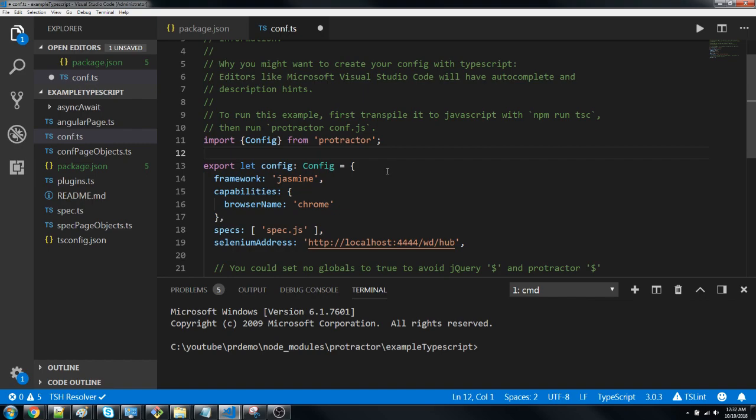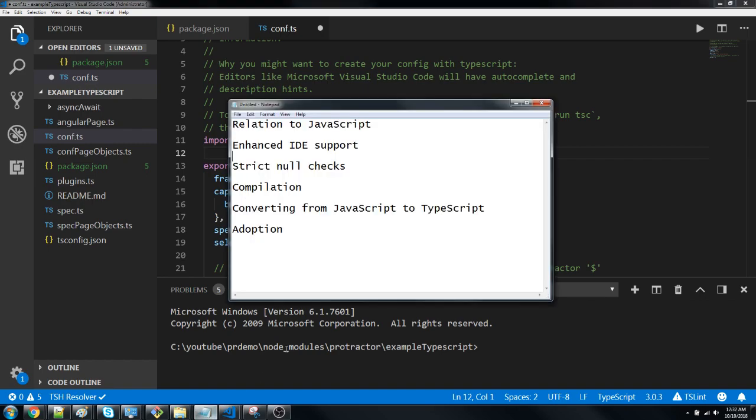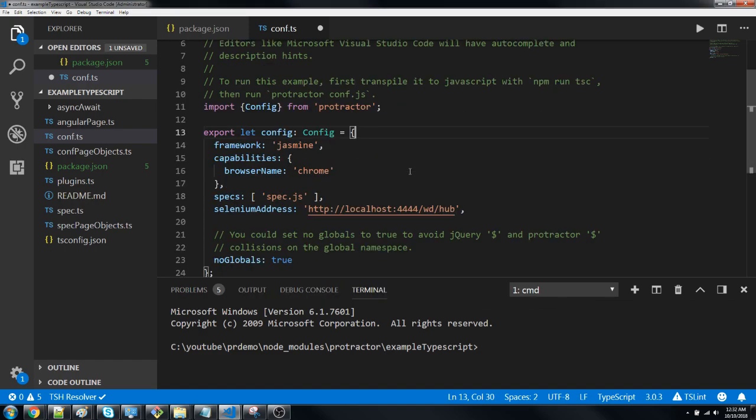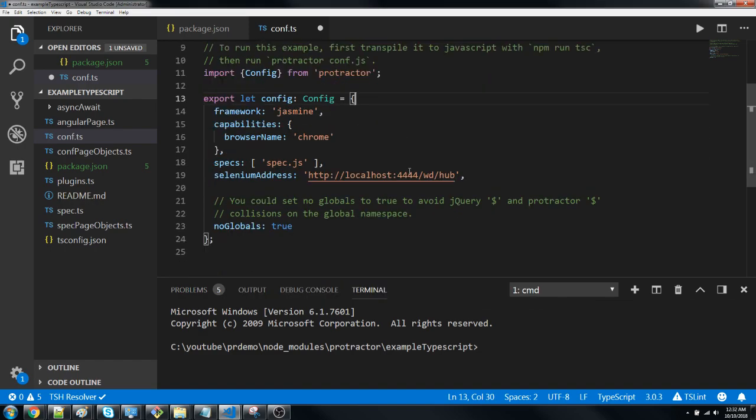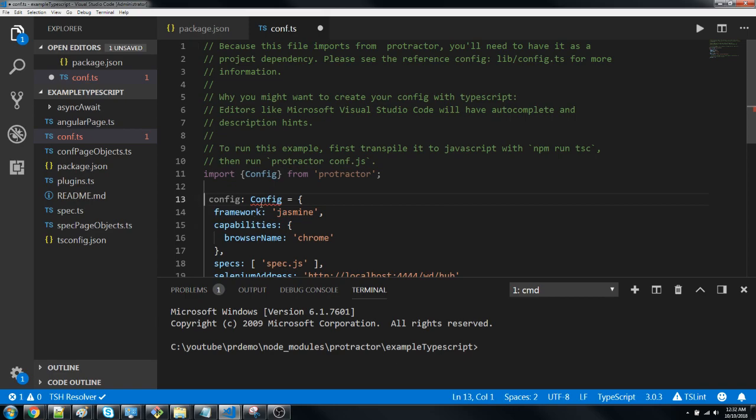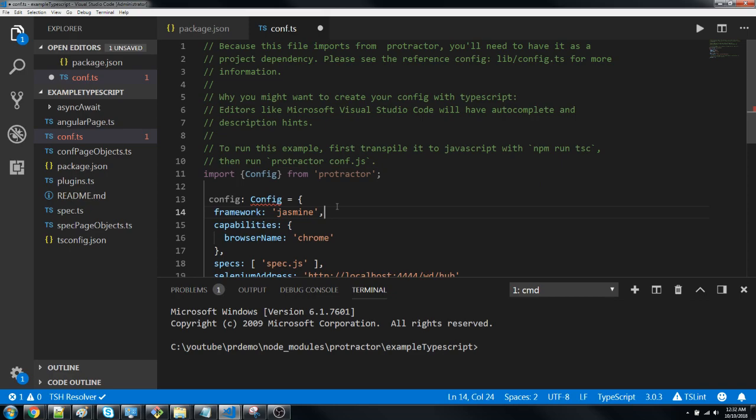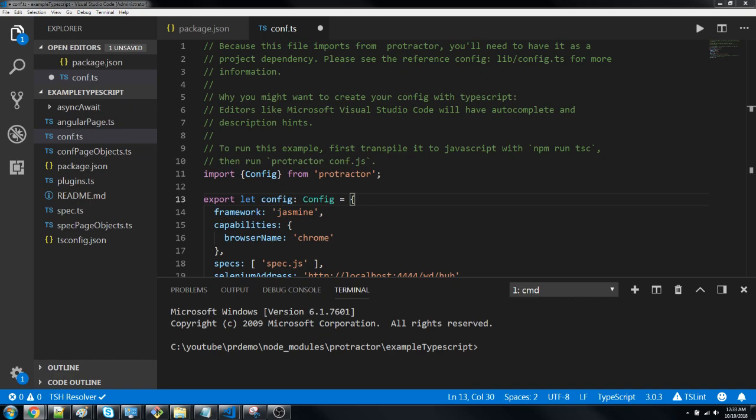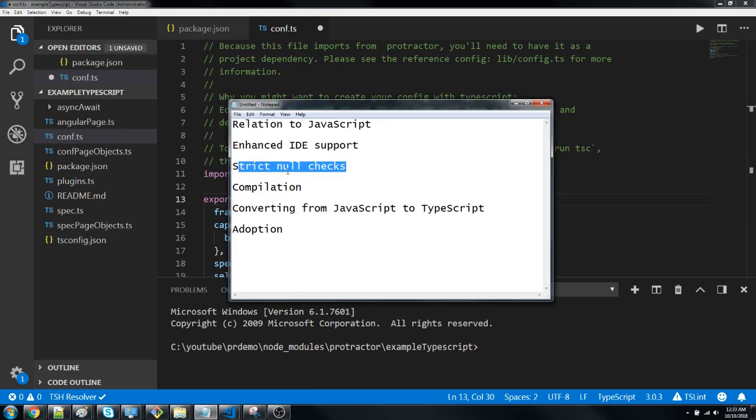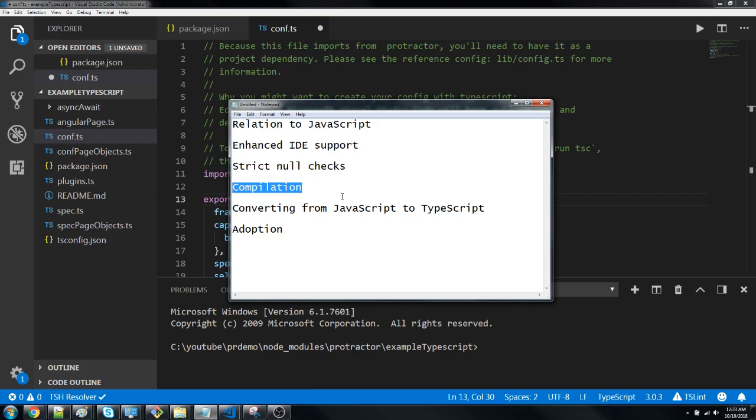Strict null checks - if I want to define something here and remove this import, it will give me an error because it doesn't know what type it is. So it will ask me to add a type. You cannot define anything undefined in TypeScript - everything you have to define. This is another benefit of using TypeScript.